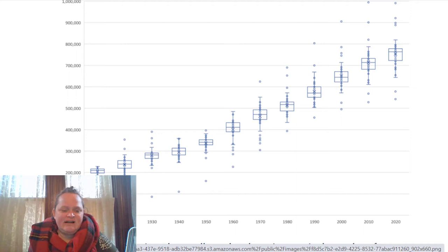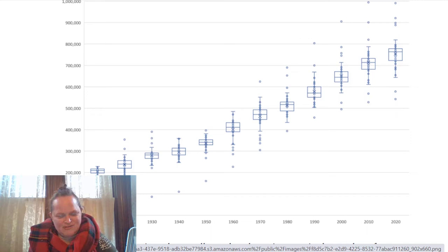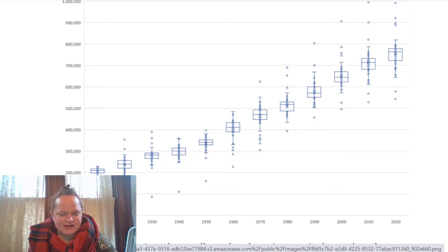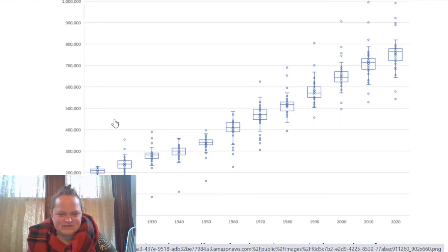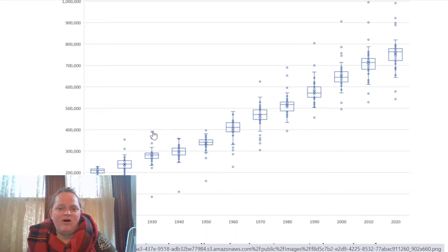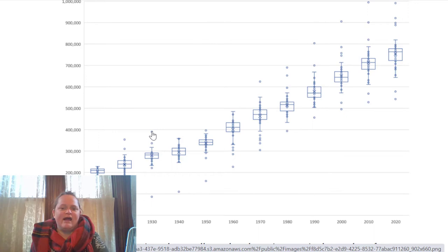We can see how much it differs. Unsurprisingly, because every state has at least one representative, the lowest number of people per representative tends to be the smallest population state — maybe Delaware or Rhode Island. Then we have the top level, which usually is also a state with one or two representatives.